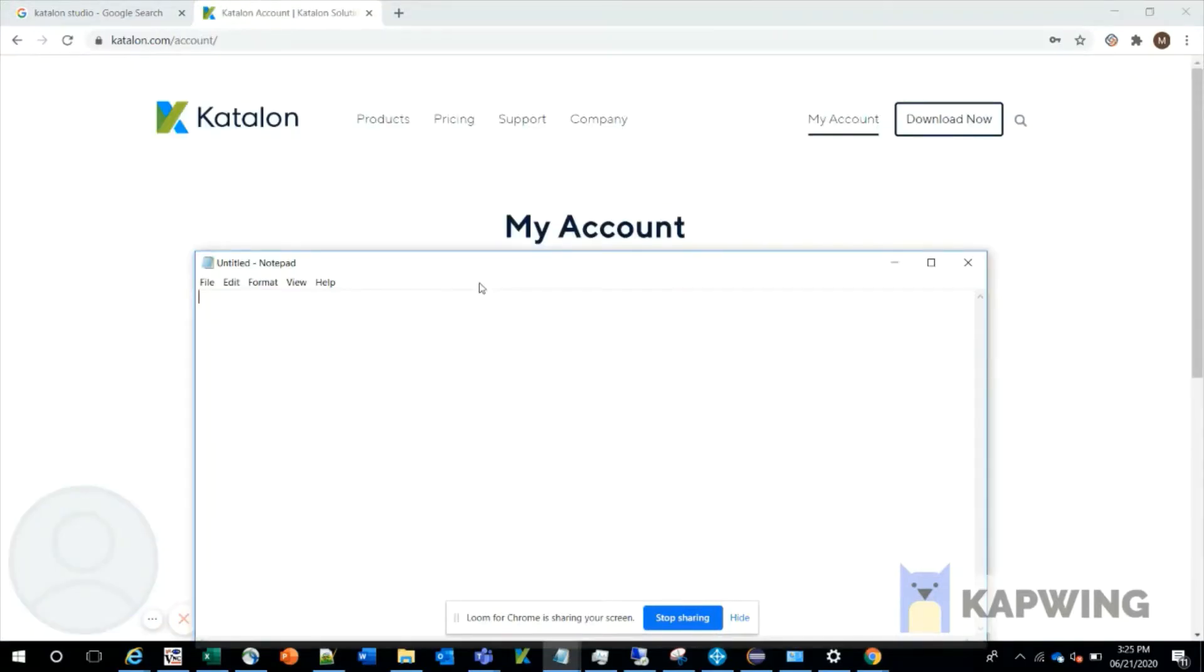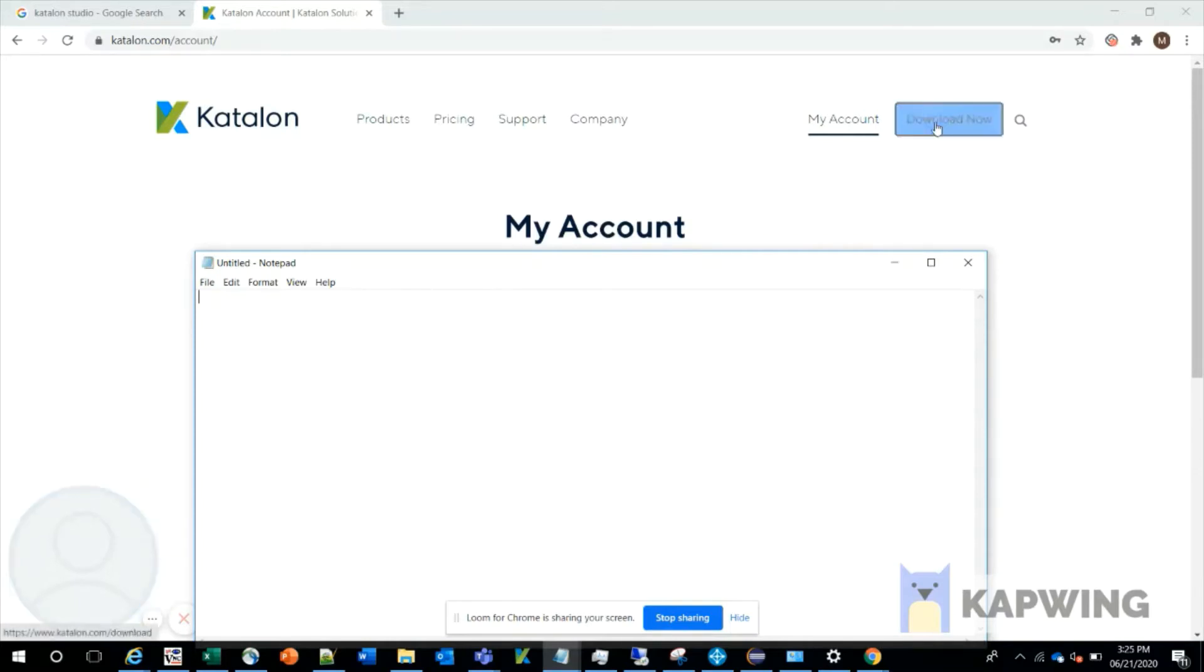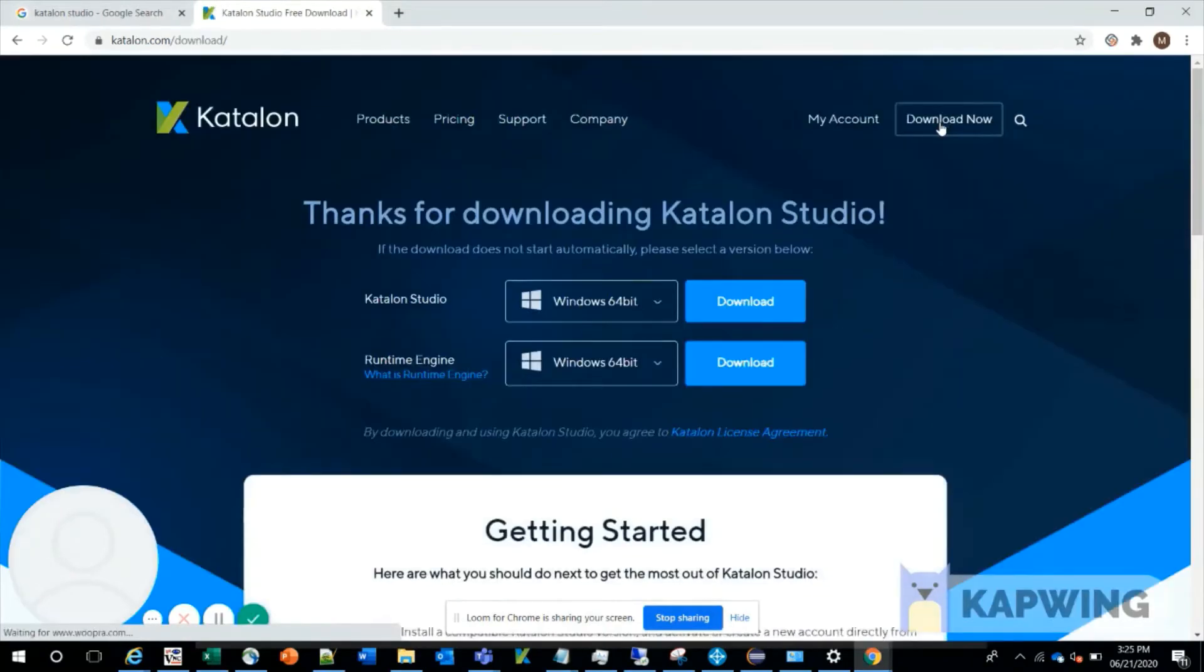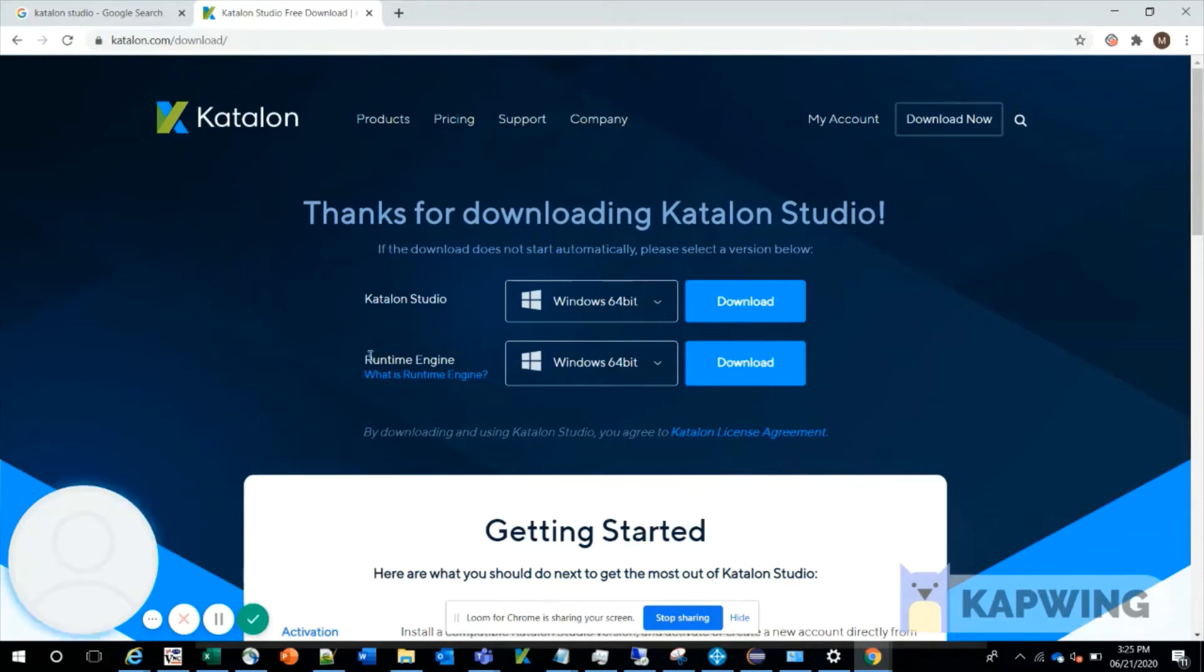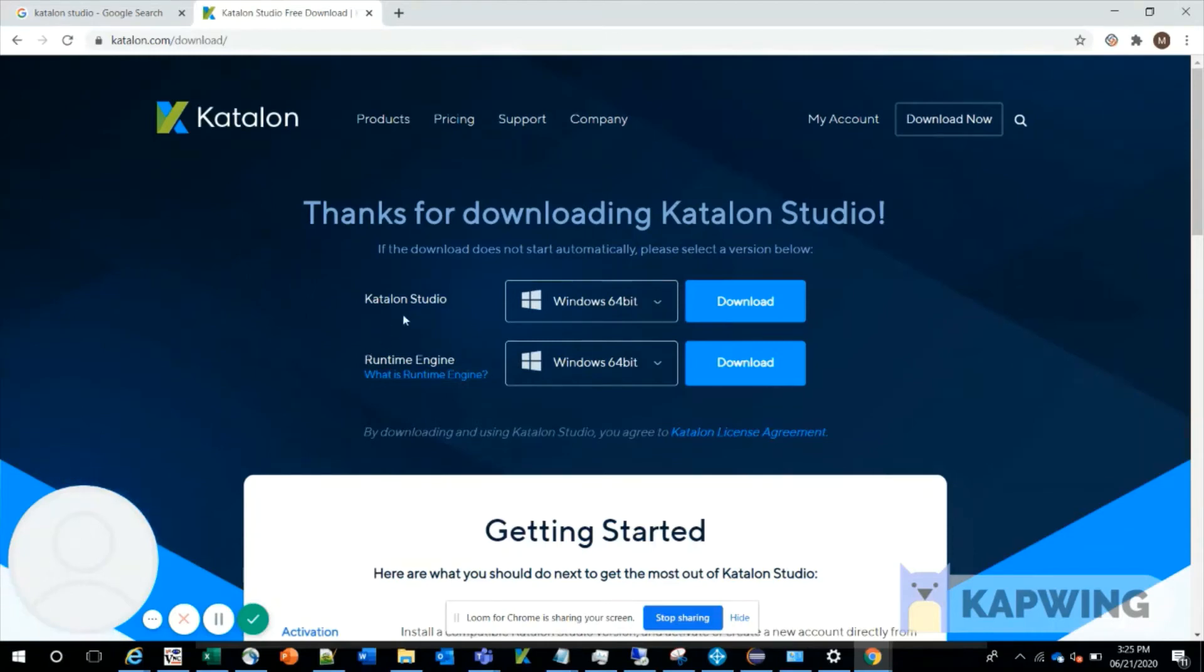Once we are done with signing in, you can see the option 'Download Now' on the top right. Click on that, and you'll be navigated to a page where you can download Katalon Studio. Here you can see two options: Katalon Studio and Runtime Engine. Please ignore Runtime Engine because it's just an add-on on top of Katalon Studio, which we'll discuss in another video.